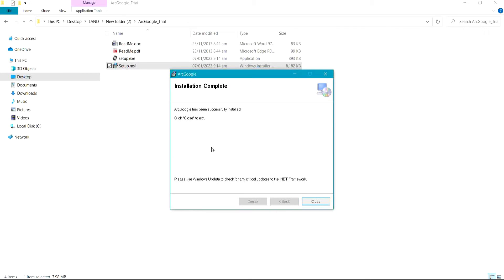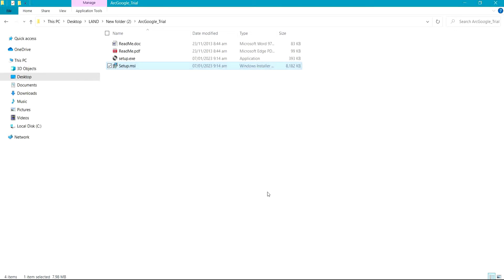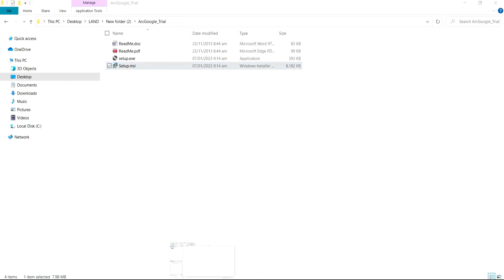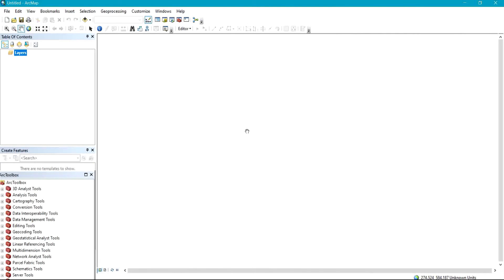You can see the installation has been completed. Close this, and return back to your ArcGIS environment. From this environment, the next thing you have to do is come to Customize.